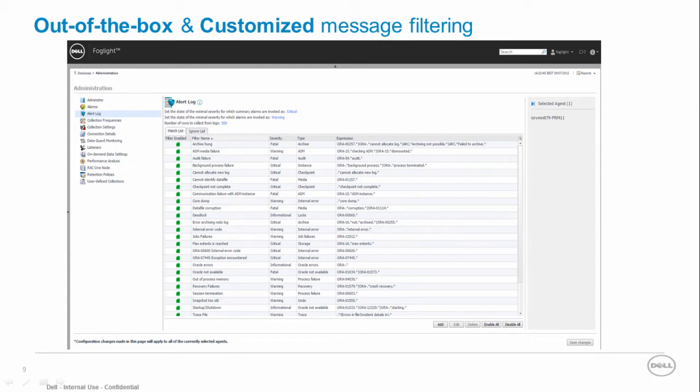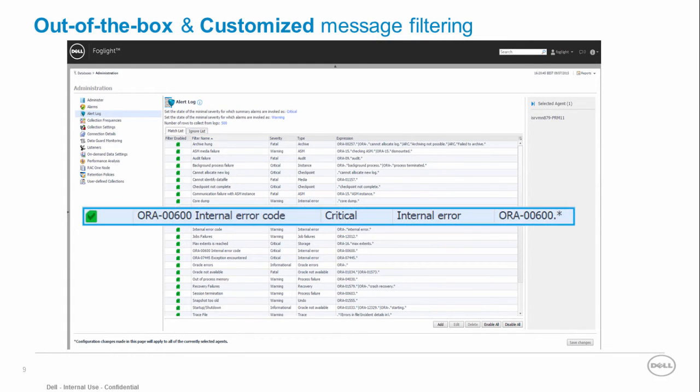Foglight for Oracle provides both out of the box and customized message filtering. You can either add messages or modify existing expressions such as changing their severity level. This feature is also available for the ASM alert log.